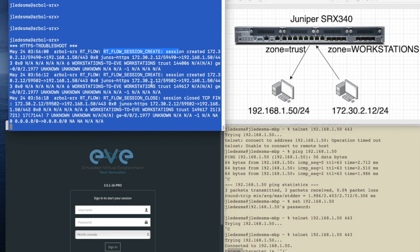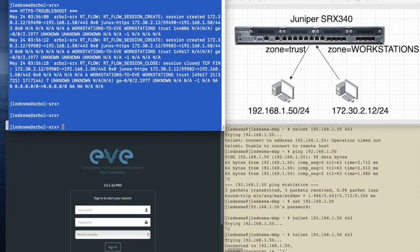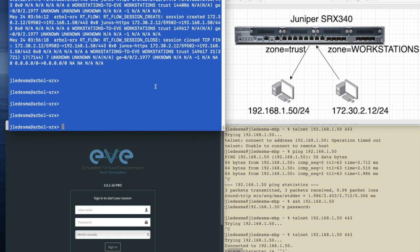Another couple of commands I'd like to show you is show security flow session. If I hit enter right here, you're going to see a ton of sessions that are currently going on through this firewall. This happens to be my house firewall.